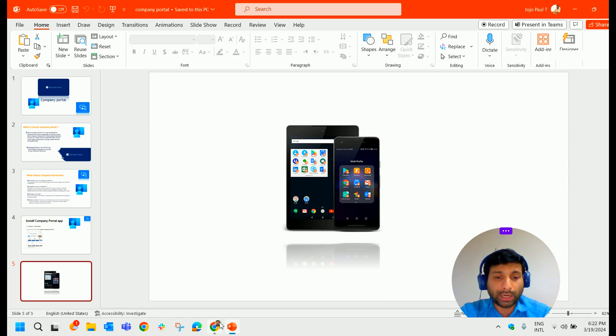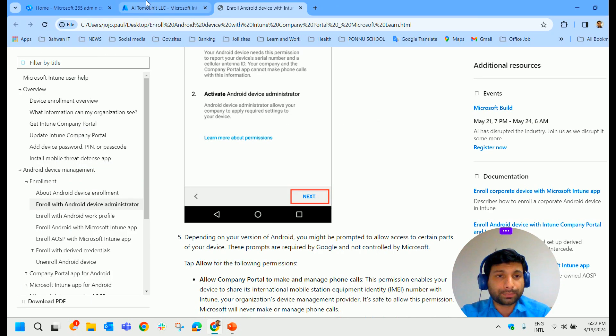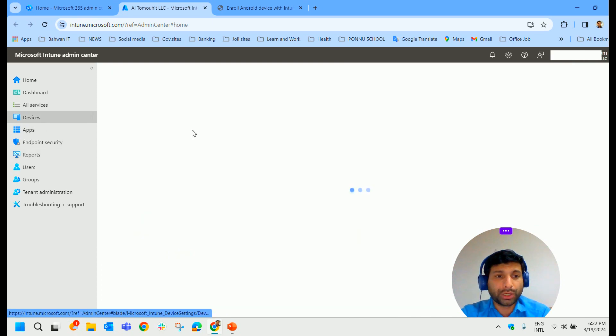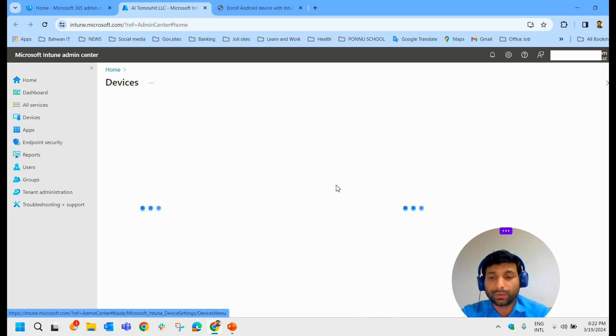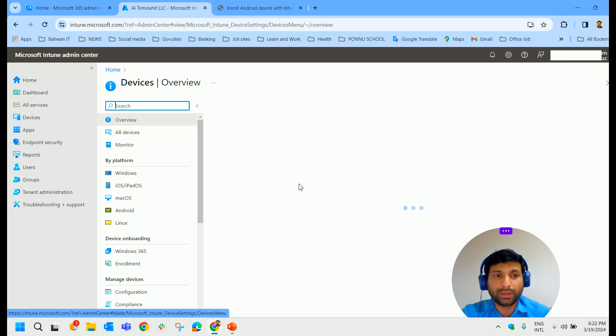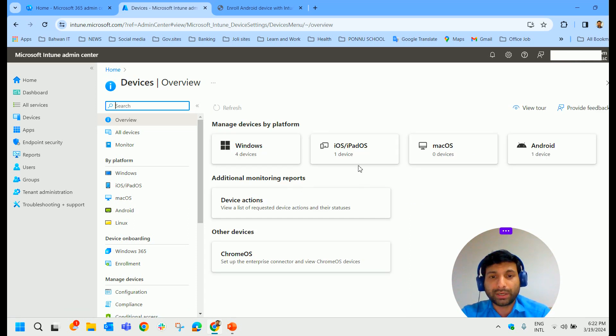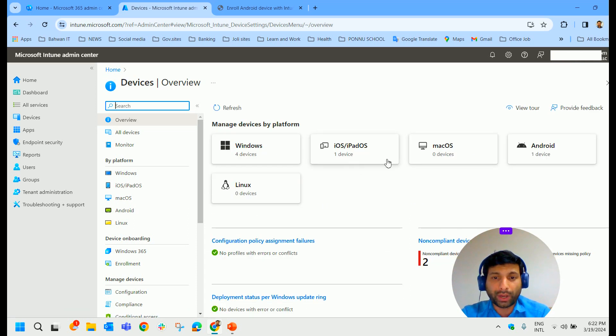From the Intune admin center, the device will be listed here, will be enrolled. The device will be controlled in the Intune admin center.